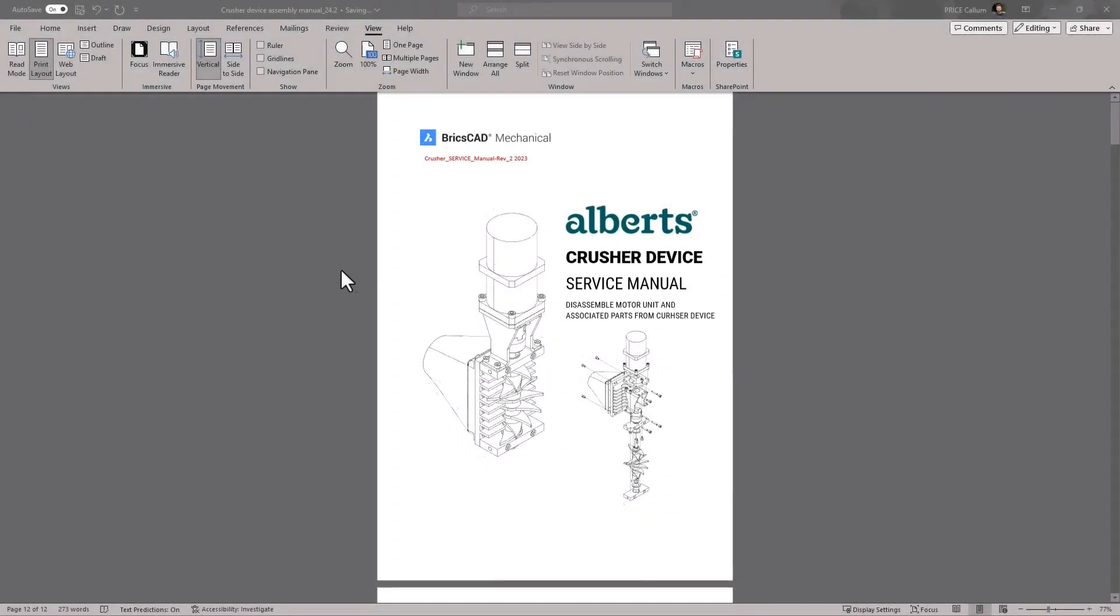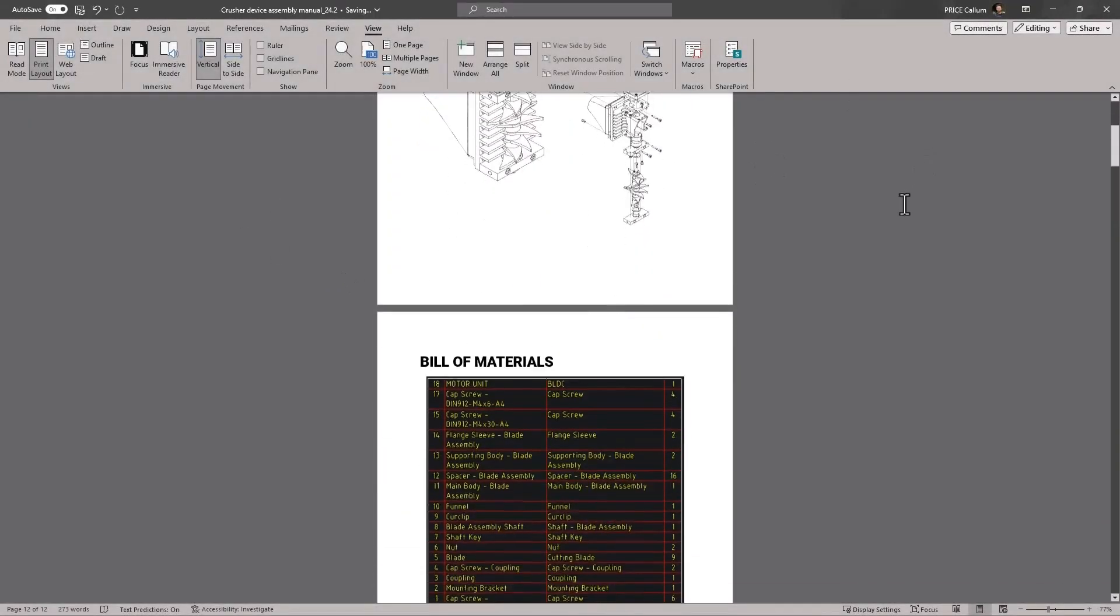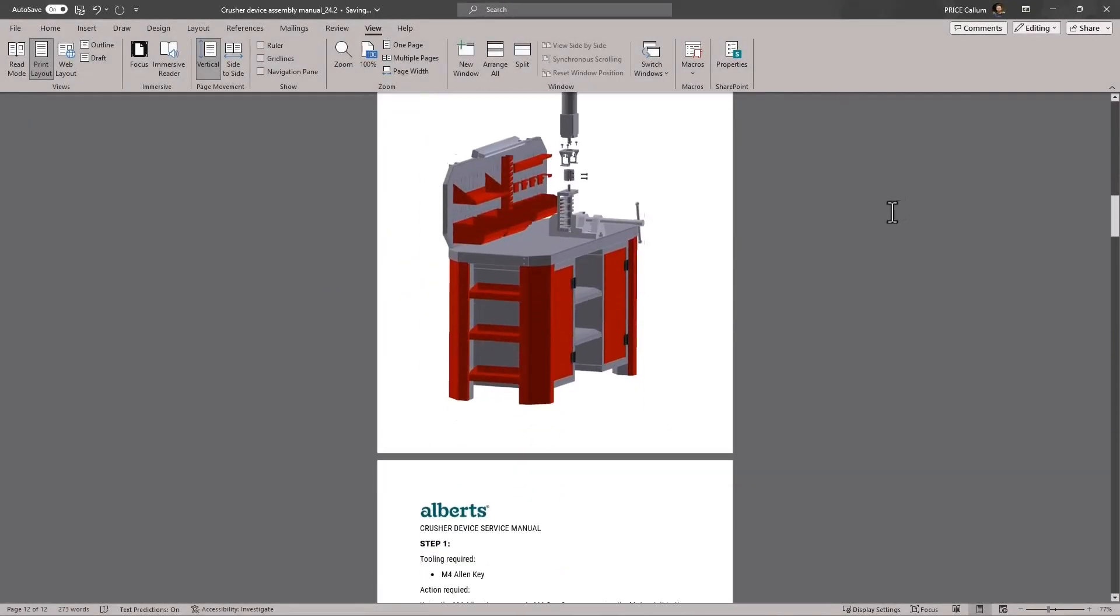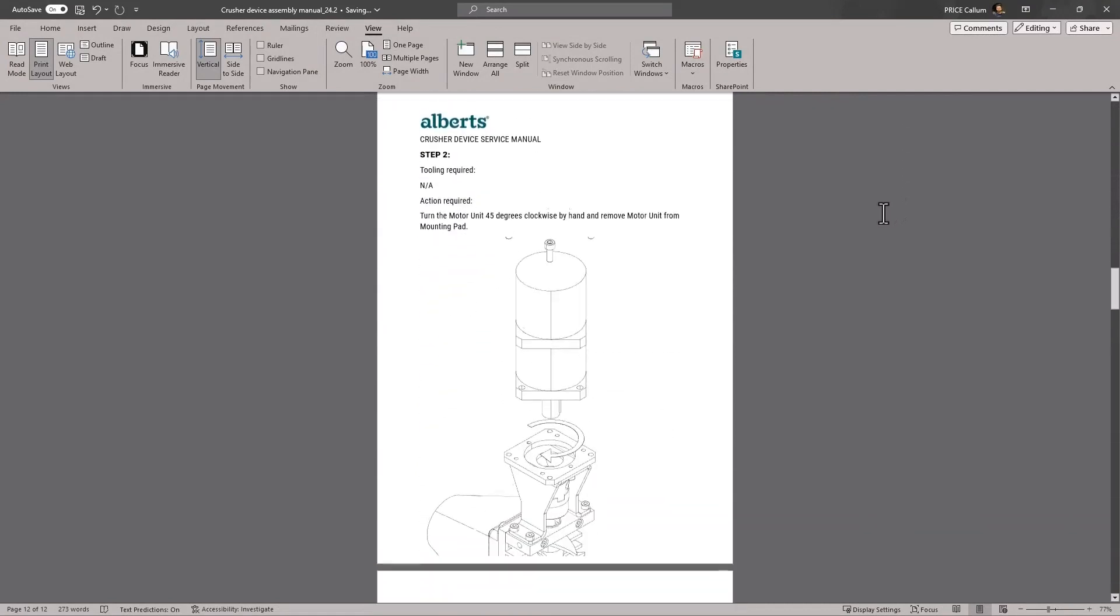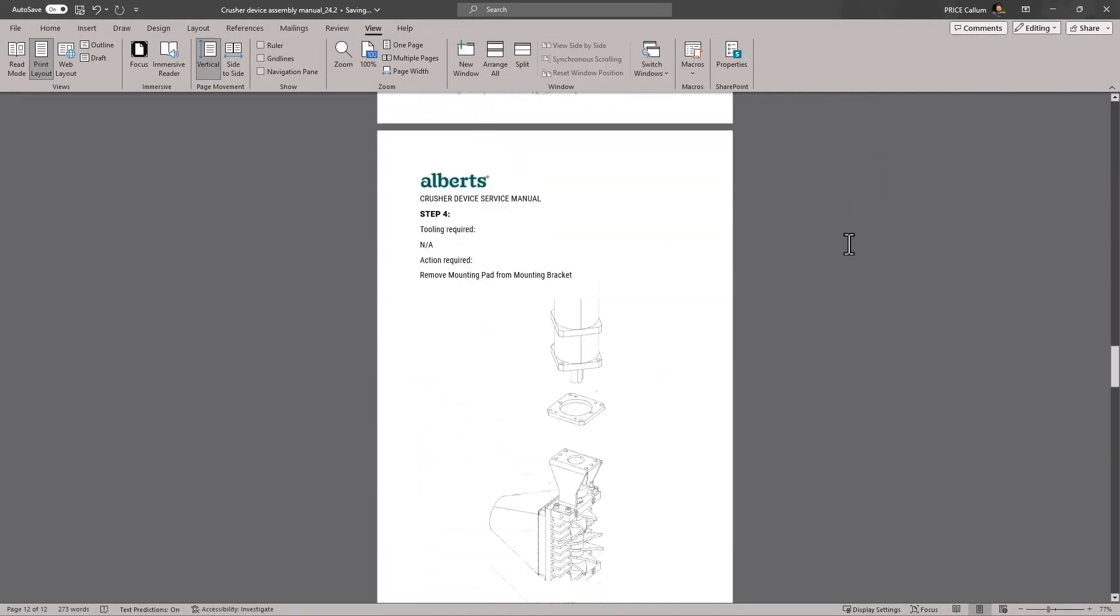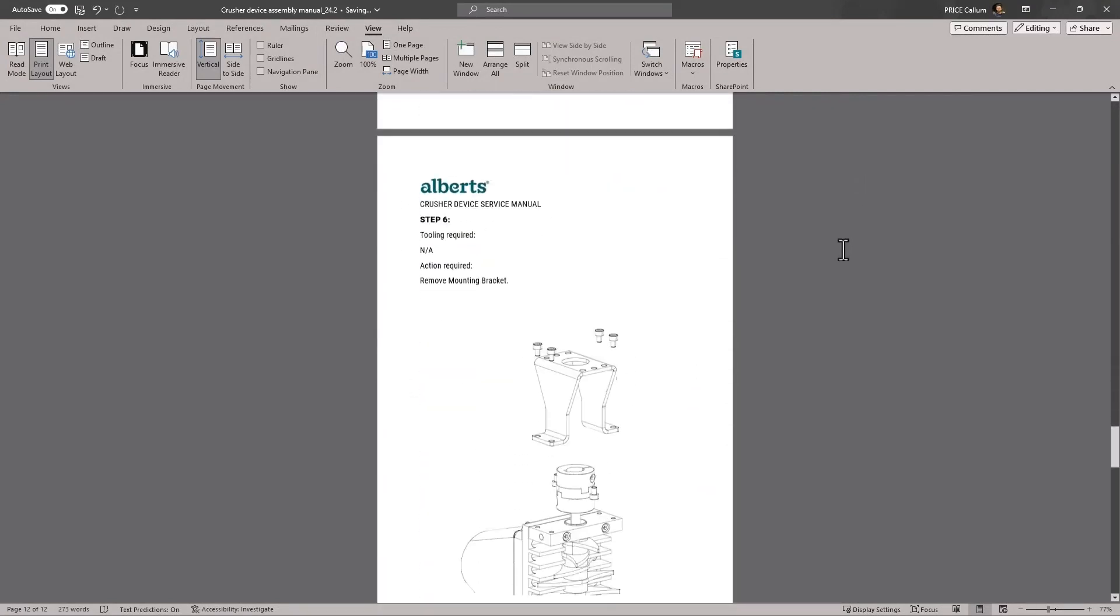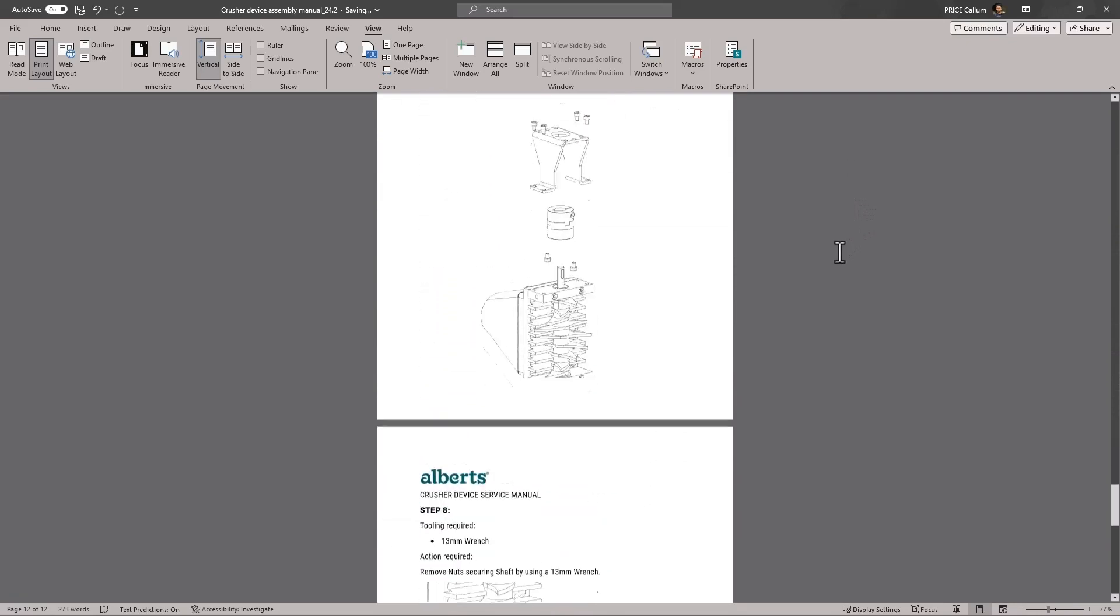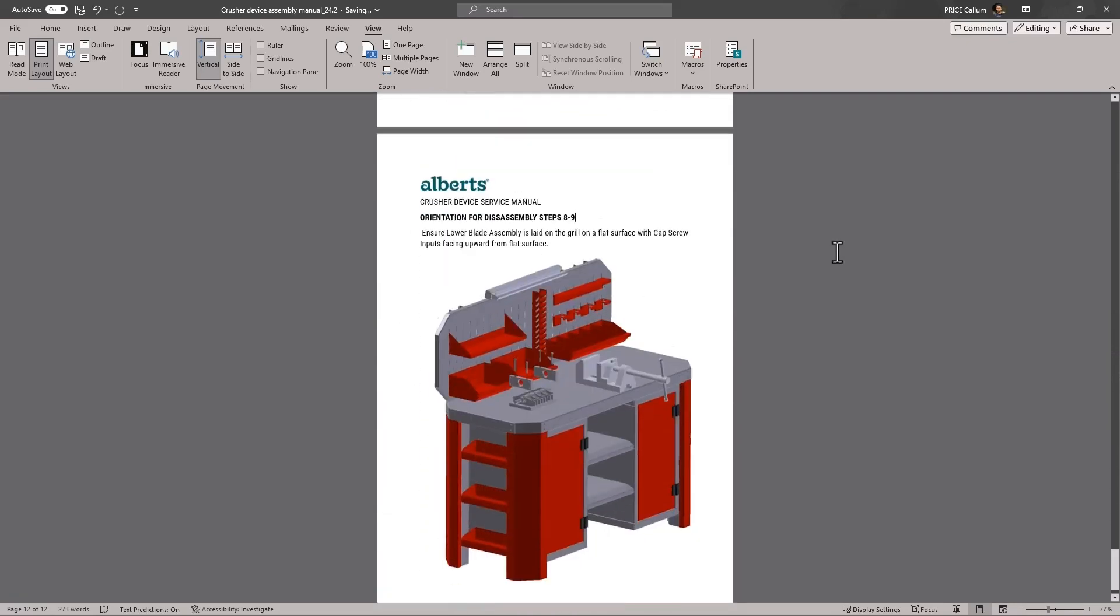The final stage is to take the files we exported and bring them into the assembly manual document. As we can see, we have now documented the assembly steps involved as well as details such as optimum orientation for assembly.